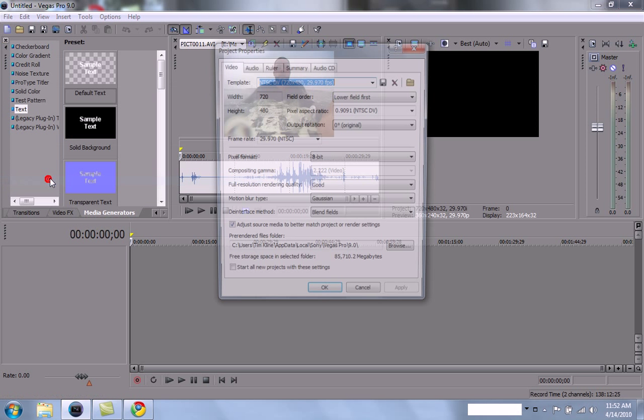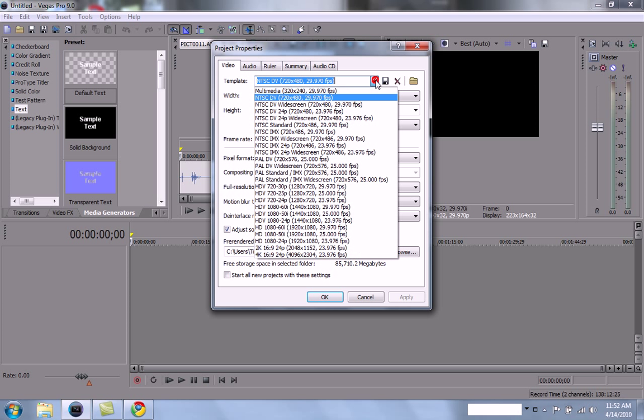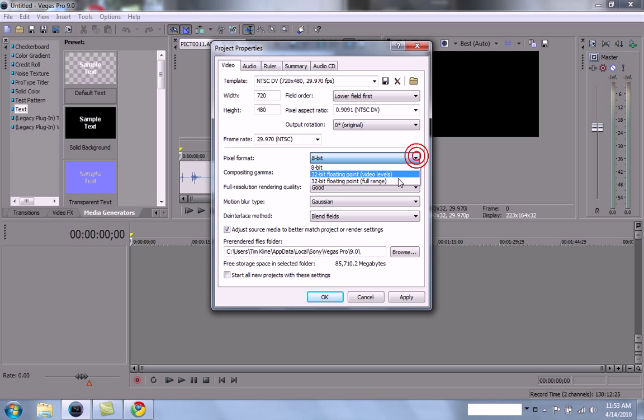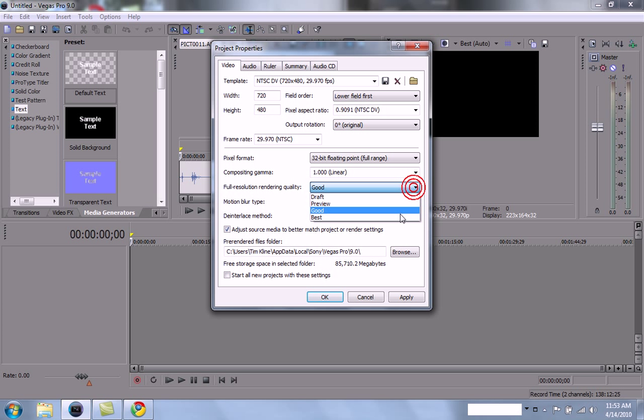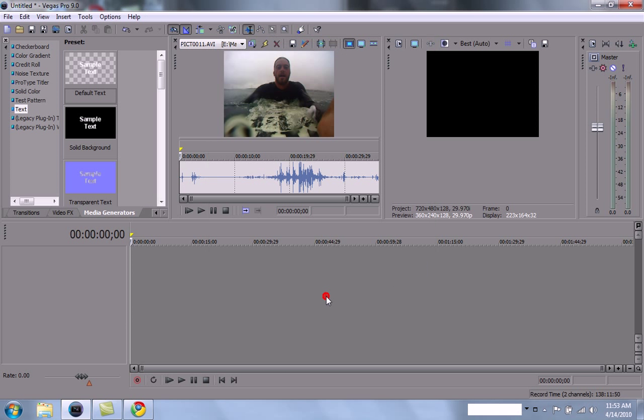And then you're going to go to Template. I'm using a basic template, NTSC DV. It's your basic template, it covers everything and sets basically everything up for you. The pixel format will be 32-bit, and we're going to go with Best Resolution. That's about it. We're going to hit Apply, OK. And that'll just set you up.